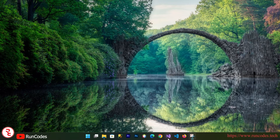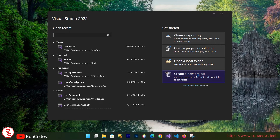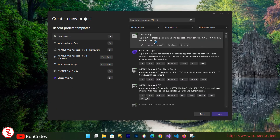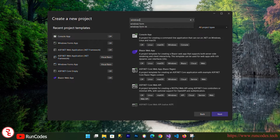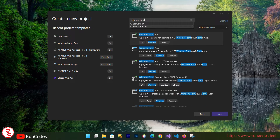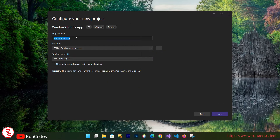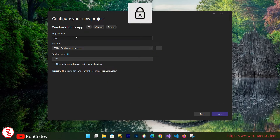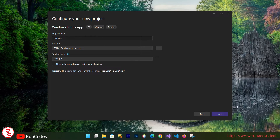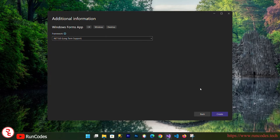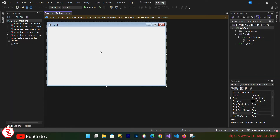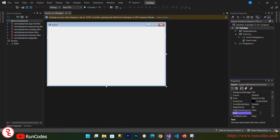Let's do it. Open up Visual Studio and click on 'Create New Project', then search for Windows Form Application, select C#, click Next, enter the application name, and click Next.